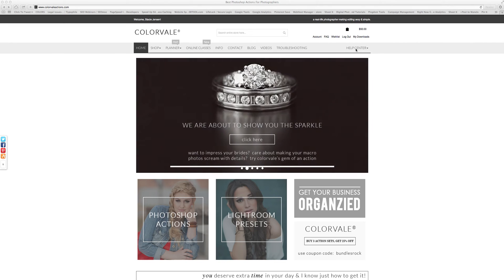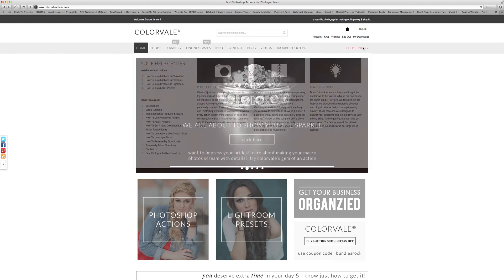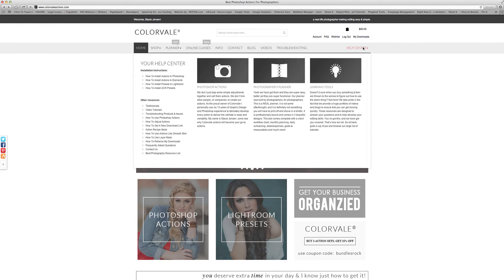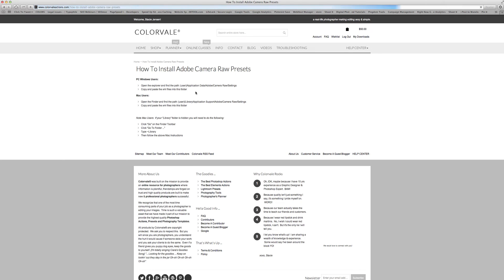But when you're ready to install, you can come over to our website, click on the help tab, and then how to install ACR presets.